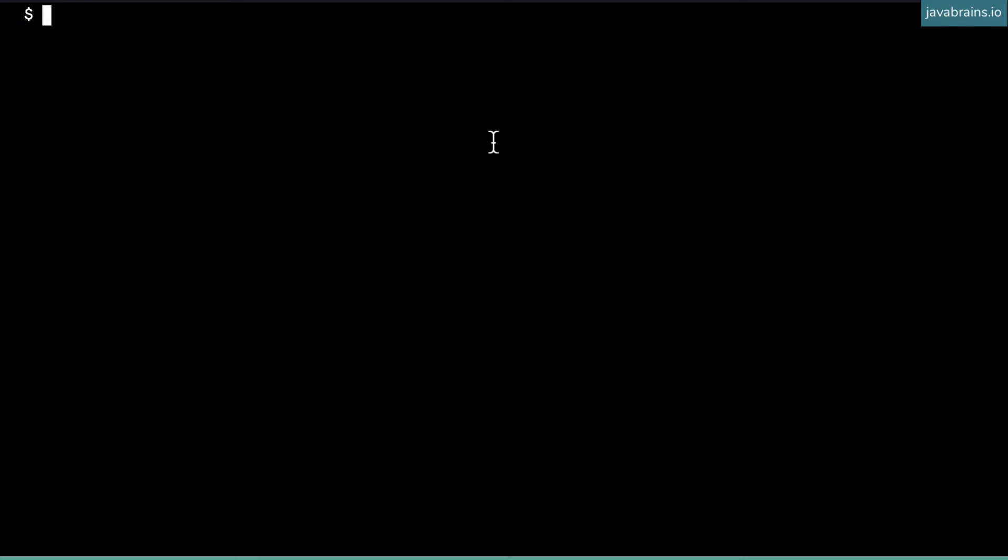Before we start, let's make sure we have some very basic setup out of the way. We need to make sure we got node installed, and npm should be available as well. If you don't have this, you should probably get that first - you can go to nodejs.org, download the installer, and then you should have these two available.